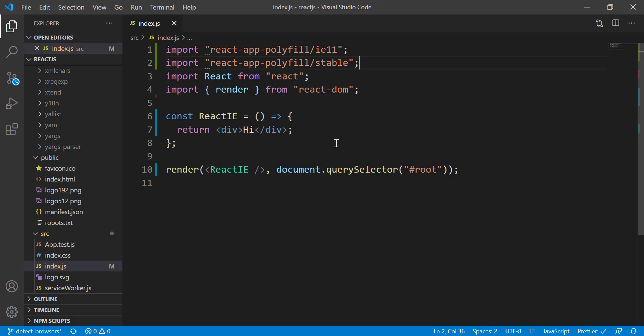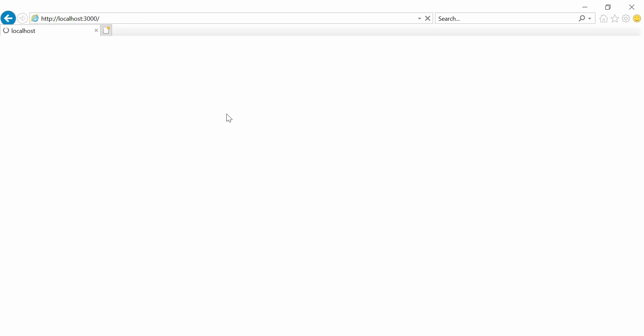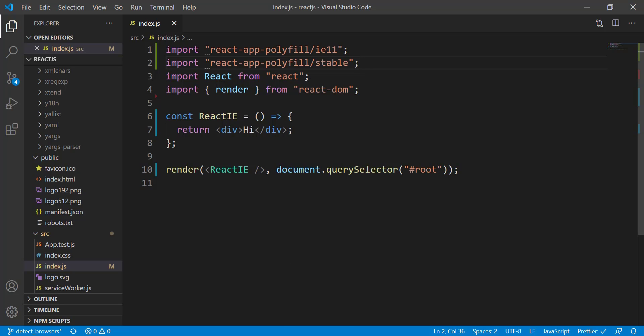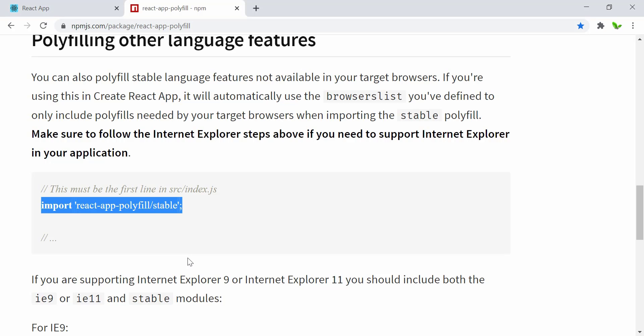Internet Explorer. It's now rendering. As you can see, nothing happened even though we tried to import this as suggested in this document here as well.